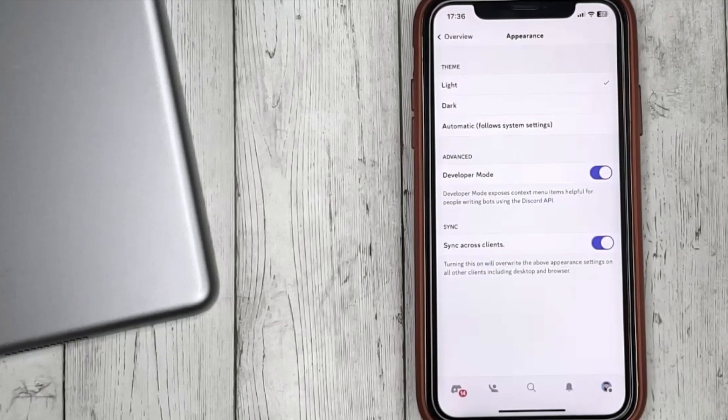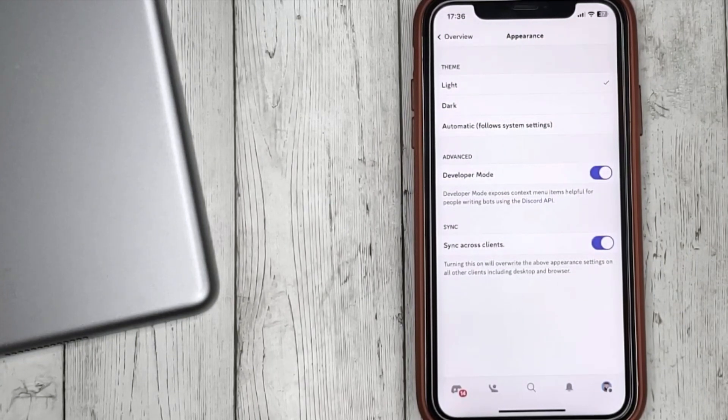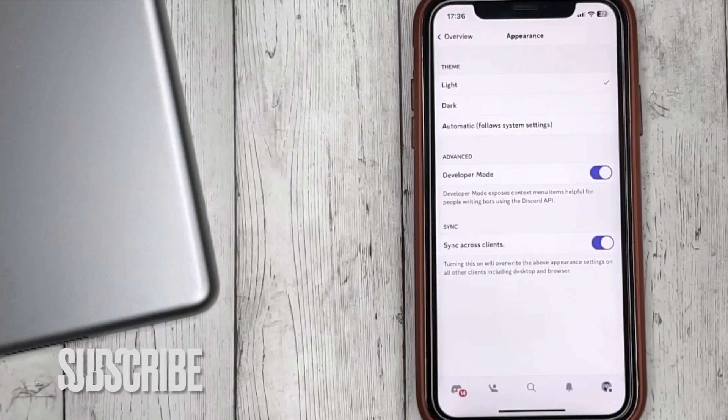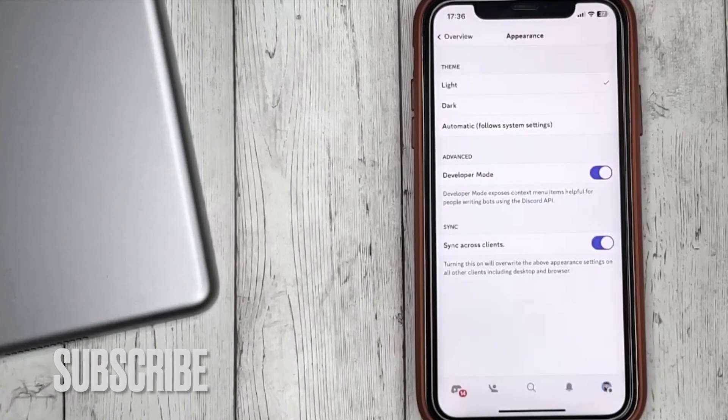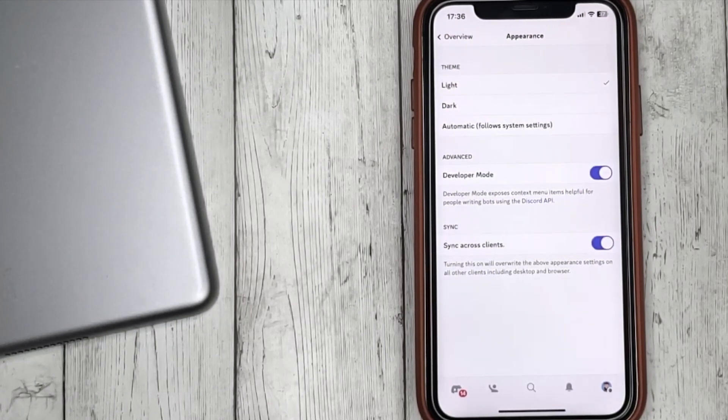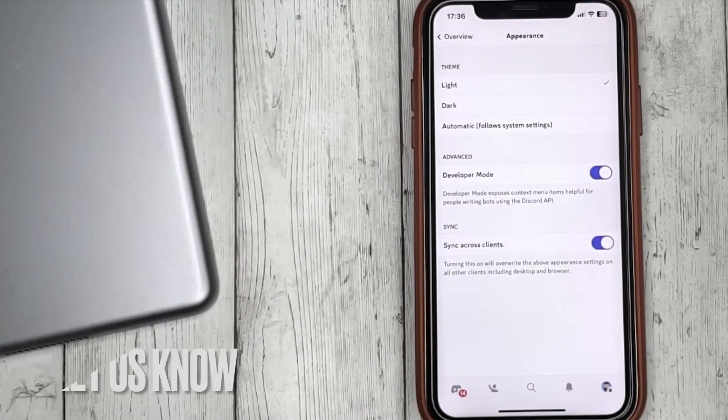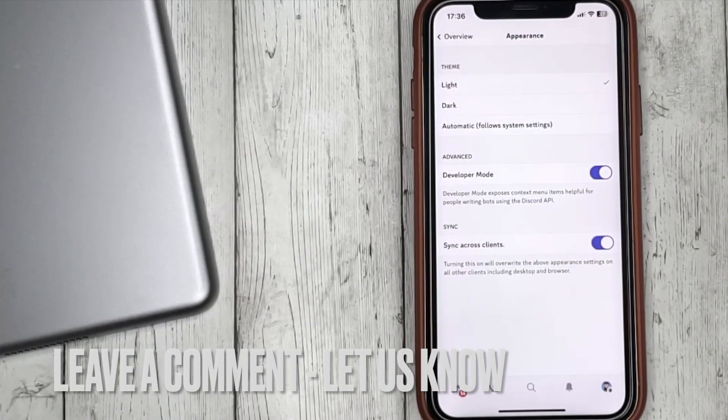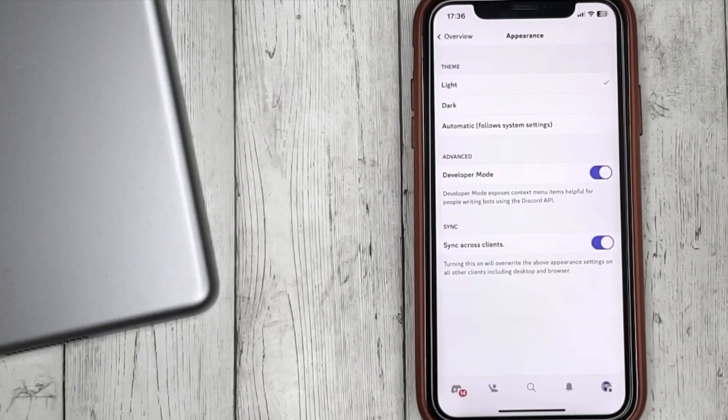If you are wondering how to change the theme settings in Discord, this is the easiest way to do it. If you know another way, please leave a comment. Be sure to subscribe for more videos. Bye-bye!